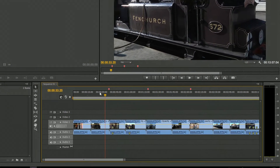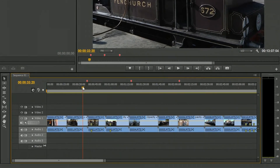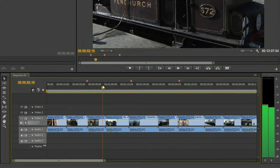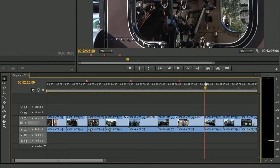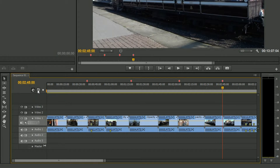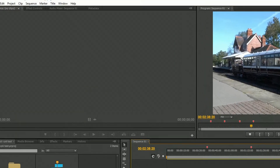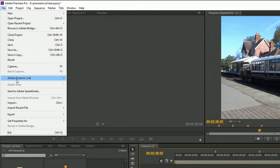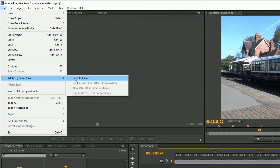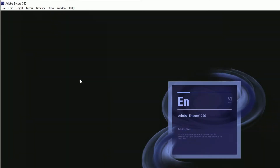Once I'm in Premiere, all I've done is go through the timeline and then just click on this little button here to stick in some chapters. You don't have to put in chapters but it's quite nice to do so. Then I'm going to go to File, then Dynamic Link, and Send to Encore.